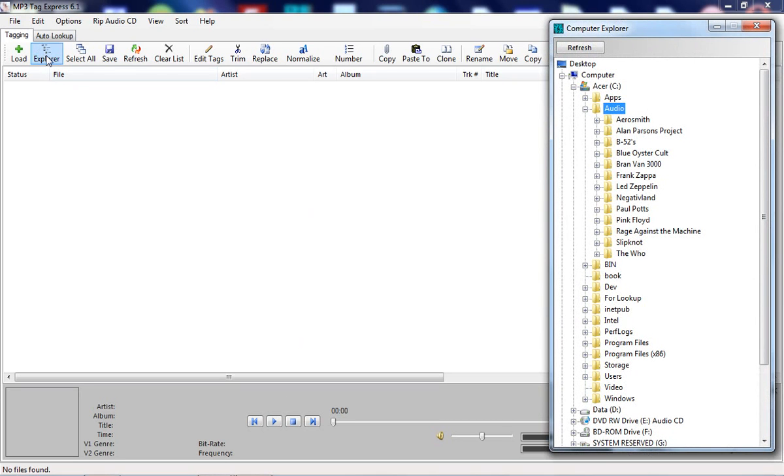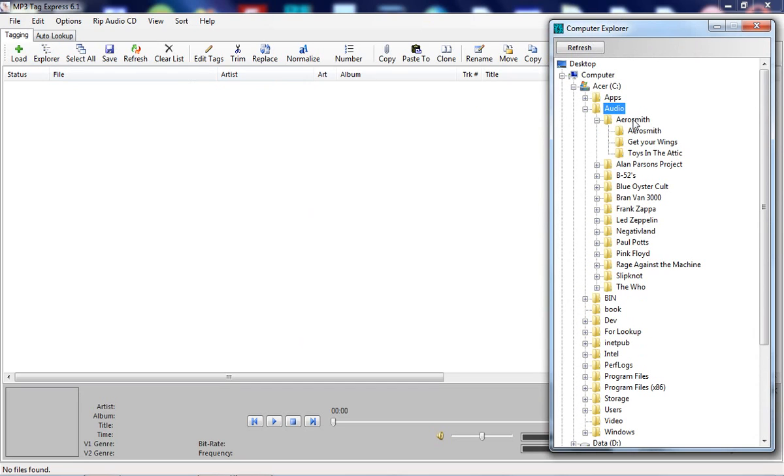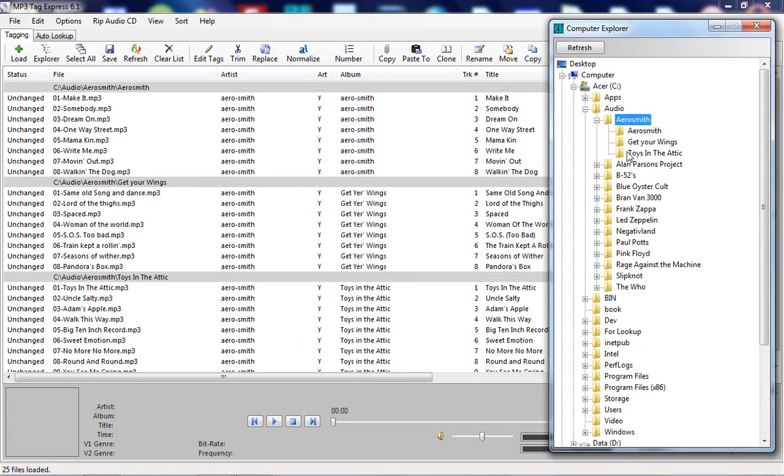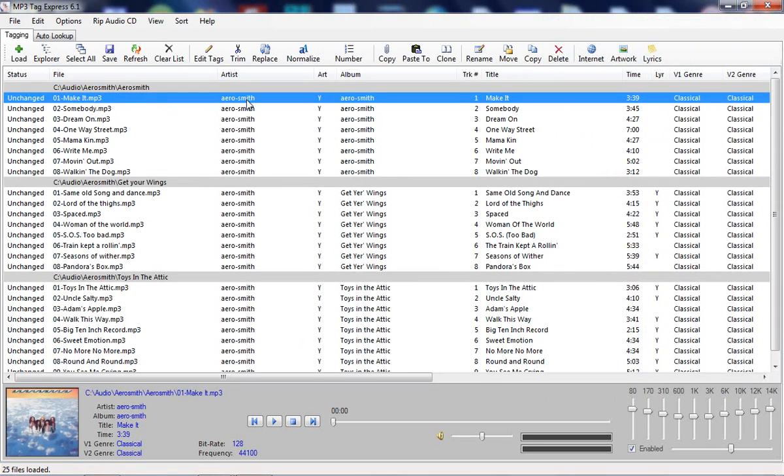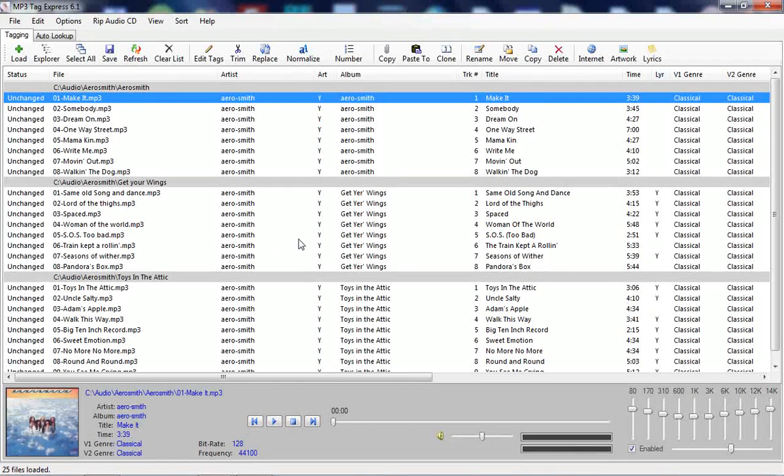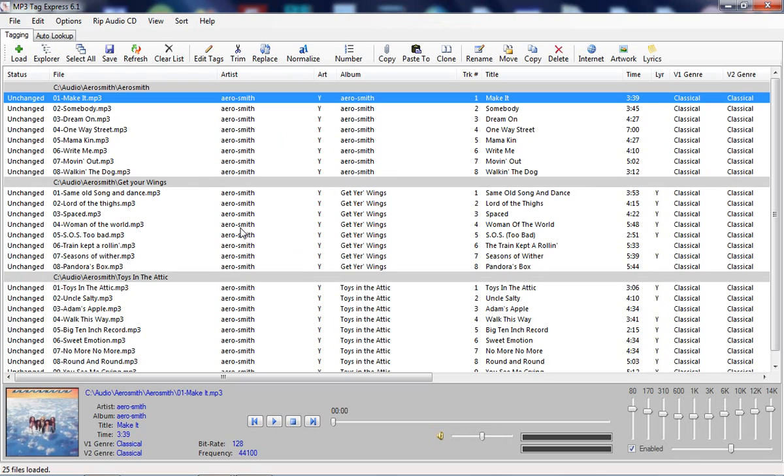I'm going to go over here to Computer Explorer and load up some files from an artist. Here you can see the artist name is spelled wrong for all three of these albums, and the beauty of this program is that it lets you fix things like this across multiple folders all at the same time.